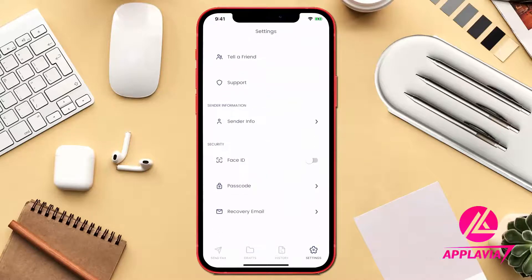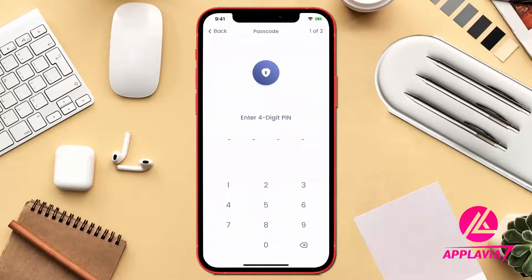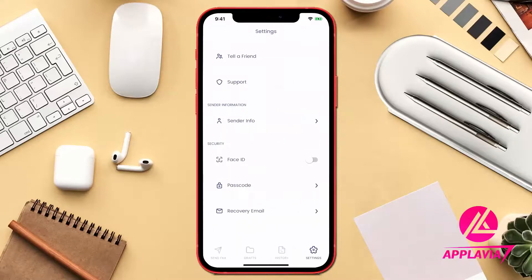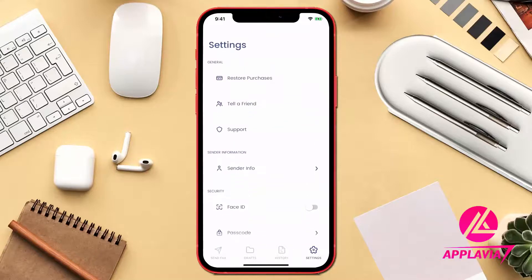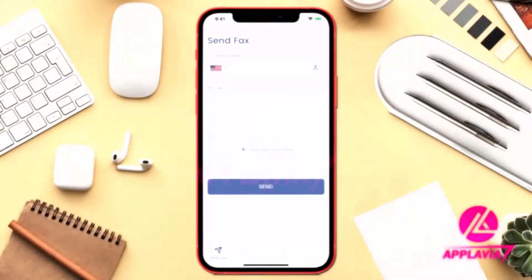This app is highly secured. You can add Face ID and password to your document in order to maintain security and privacy. So the eFaxing on iPhone is not a hassle anymore — rather it is now easy, fast and secured.